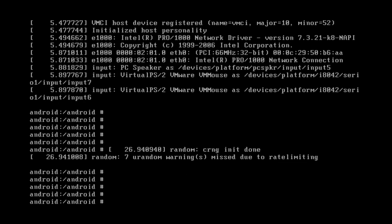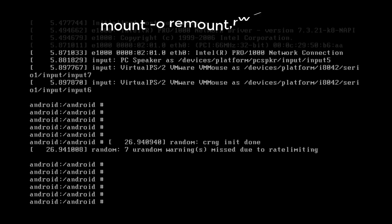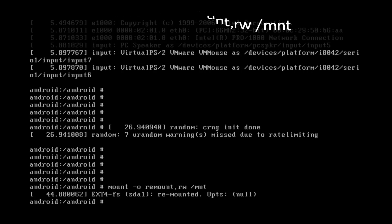Try to press a few times the enter key and now type in mount space minus o space remount comma rw space slash mnt and now click enter.